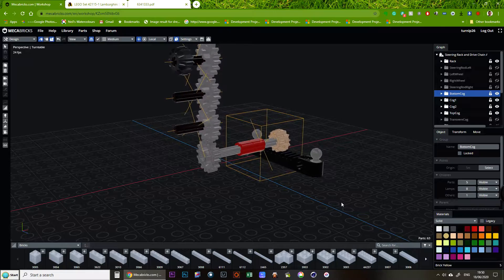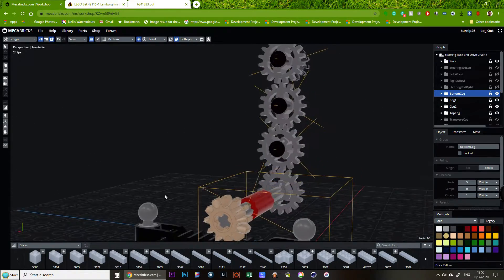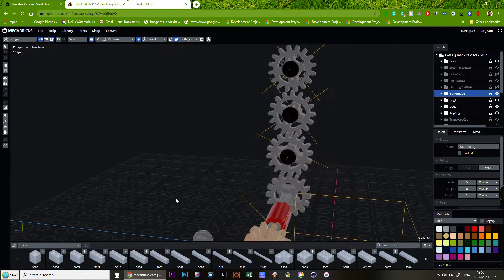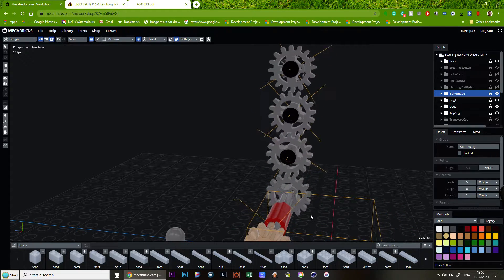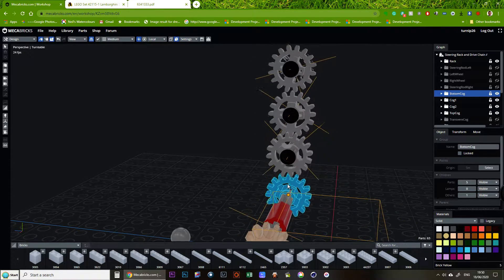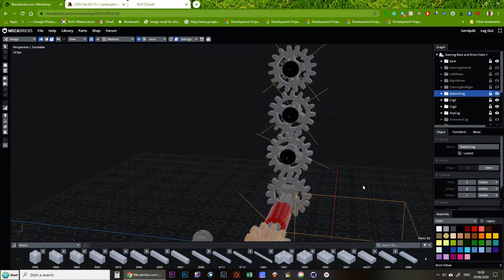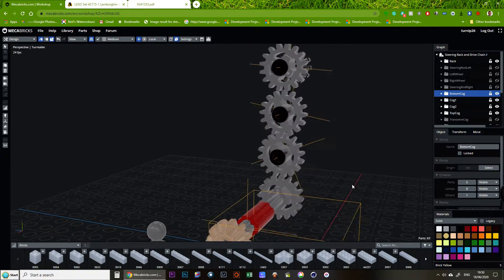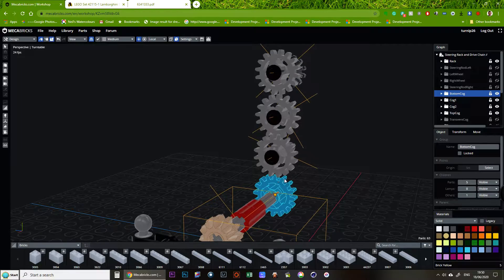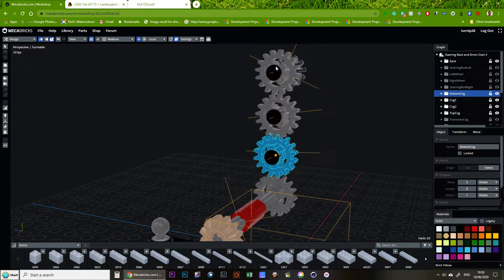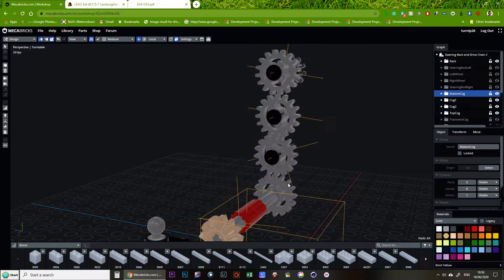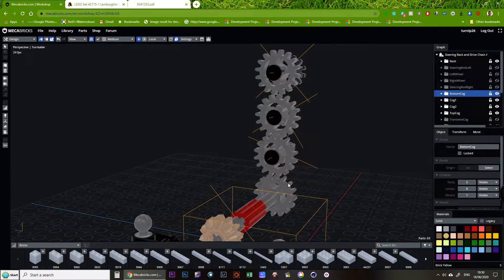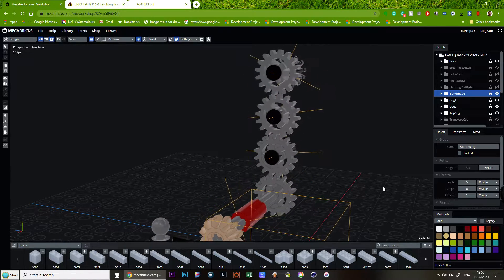A little gotcha, something I learned the hard way is that to maintain the direction, you need an even number of cogs. So I did at one point have my steering going the opposite way to how you turn the wheel. So you can see here we've got this even number of cogs to make sure that the direction is maintained.